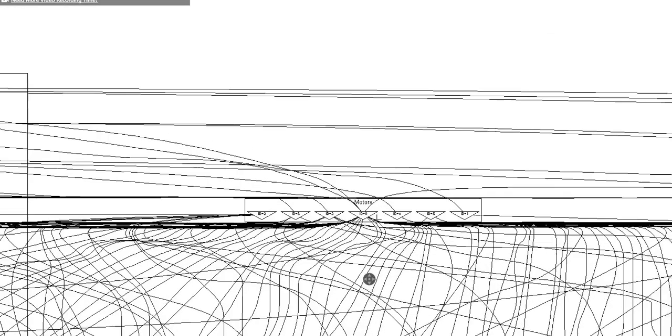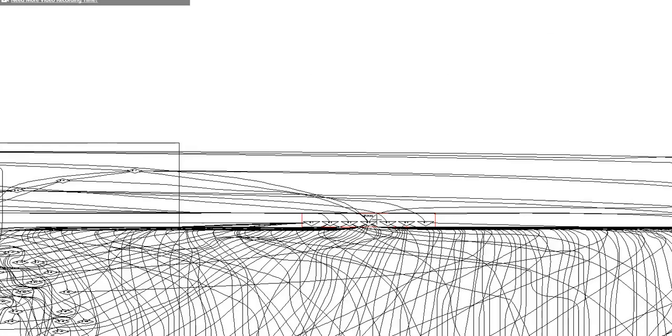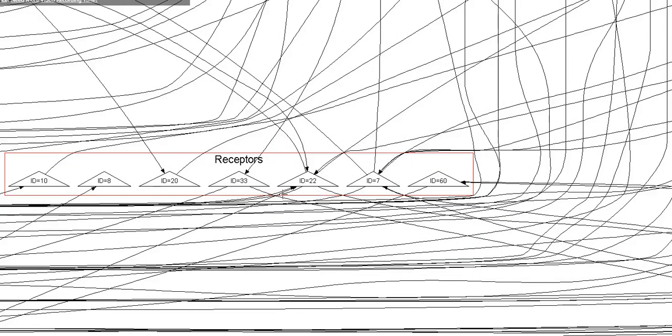Backing out, we can look at the receptor neurons, which are the sensors. There happen to be seven of those.